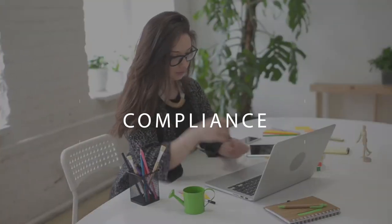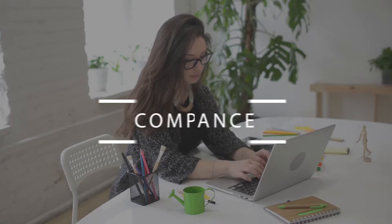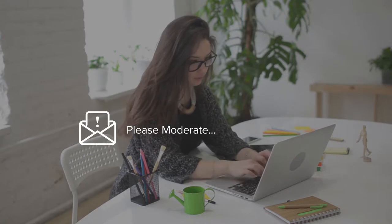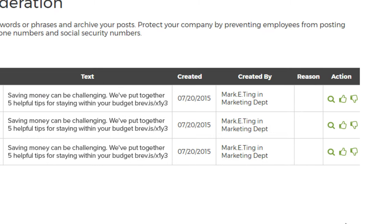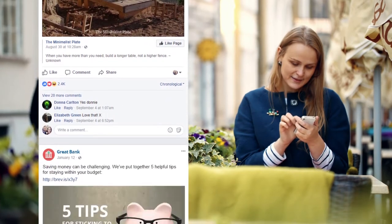Gremlin Social Guardian lets you approve content before publishing, prevent non-compliant posts with keyword and phrase filtering, and archive social media activity for reporting.